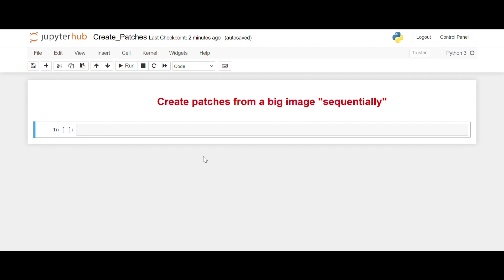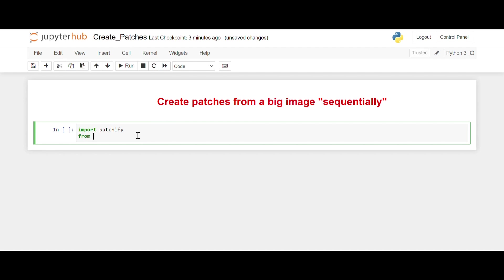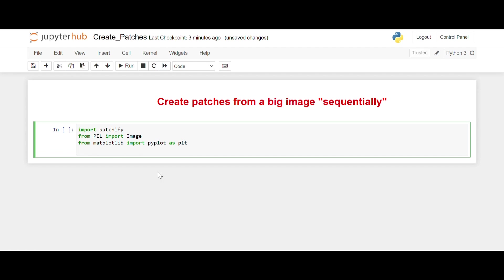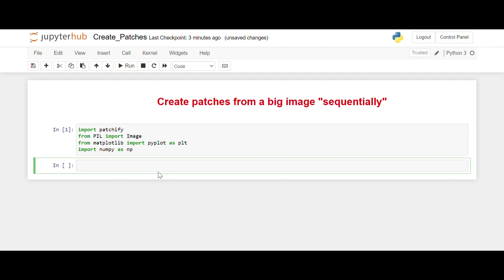I have already given a heading: 'Create patches from big image sequentially.' So let's see how we can do that. As usual, we need to import our required libraries. For creating patches, or in other terms a small portion from a big image sequentially, we can use a library called patchify. Let's import the other libraries as well: Image and NumPy.